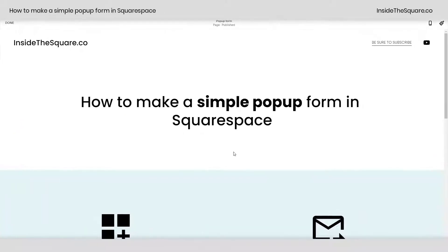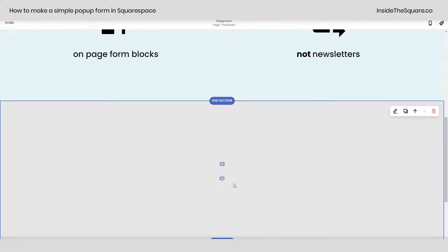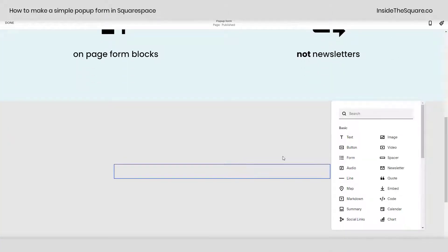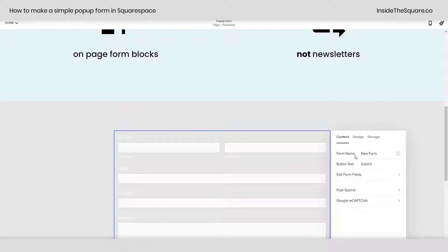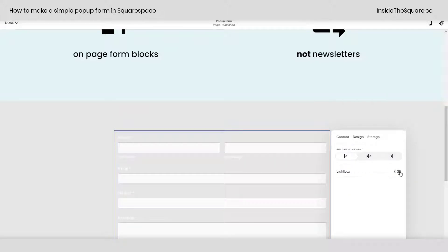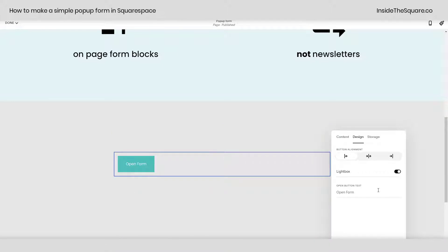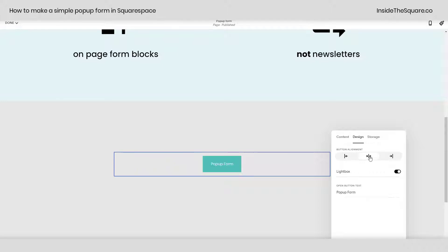To do this, we'll select edit and scroll down to whatever section you'd like to add this form to. Here I'll click the plus sign and select the form option. Over here under design, I can toggle on lightbox. This allows me to create a button — I can type whatever text I'd like to show up on the button for when people click on it to open the form, and I can change the alignment here.